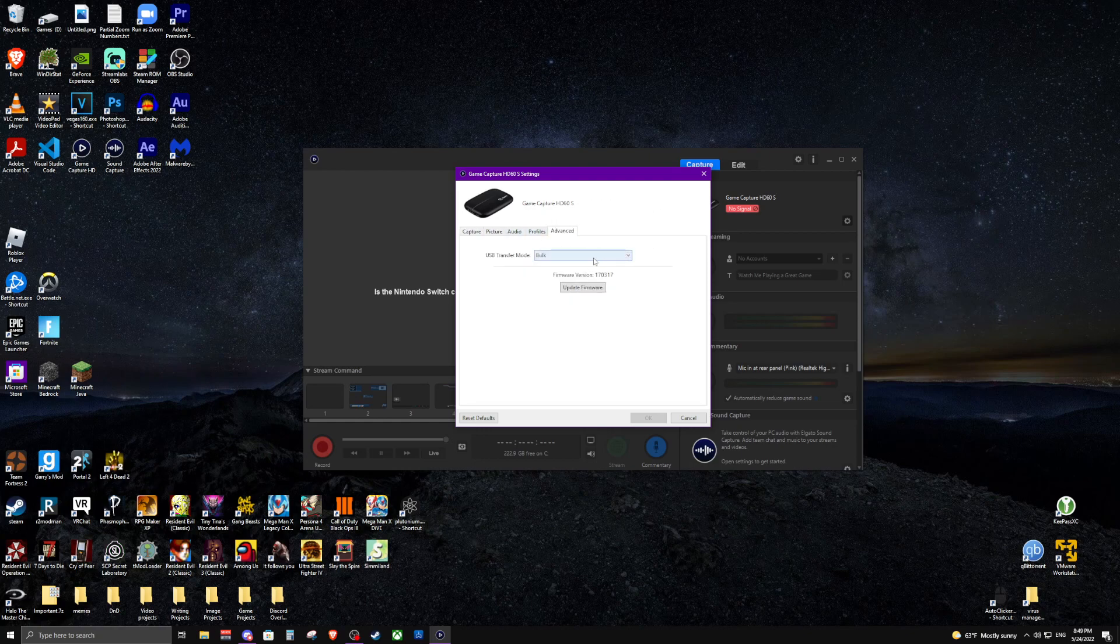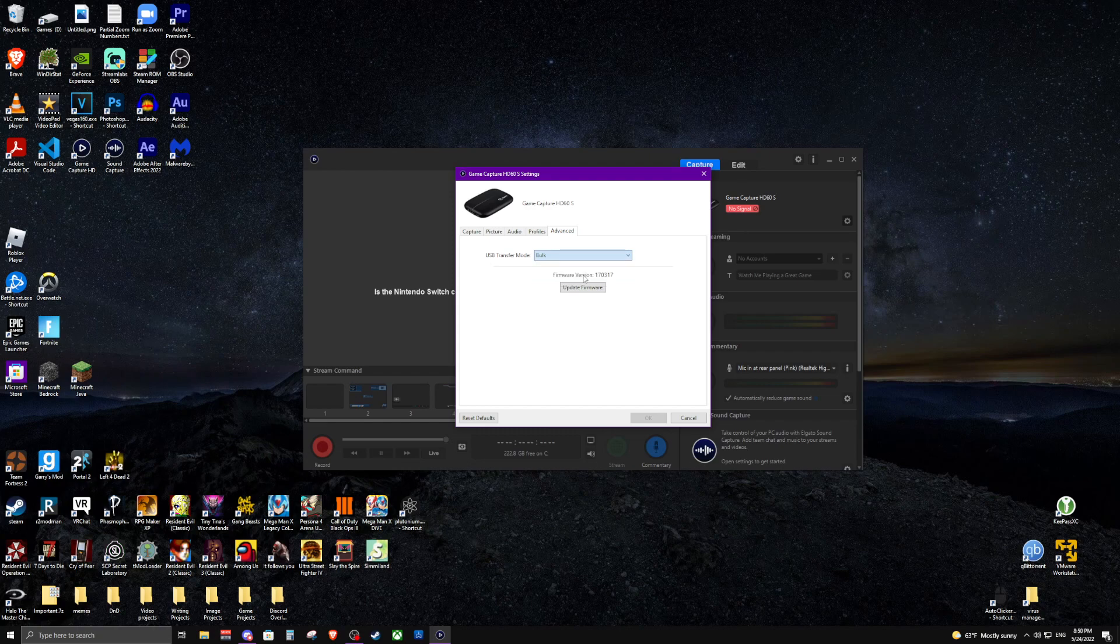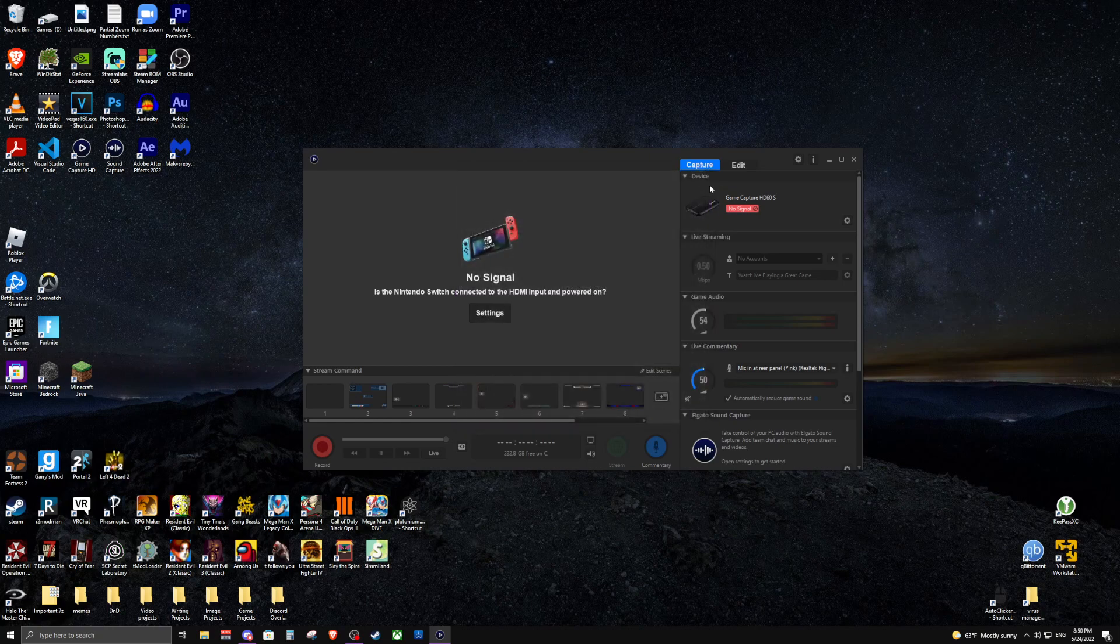This button, all you have to do on USB transfer mode is change it from asynchronous or automatic to bulk, and then just press okay. That's literally it, that fixes it, at least for some people.